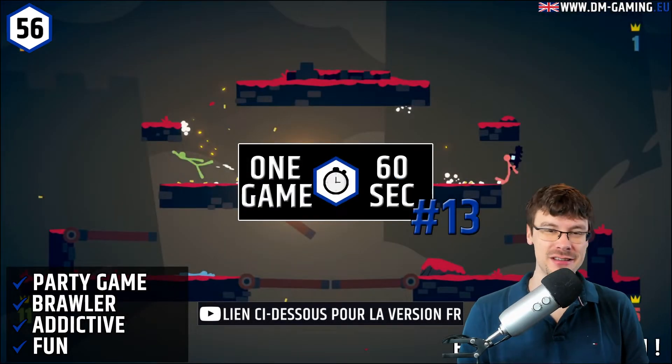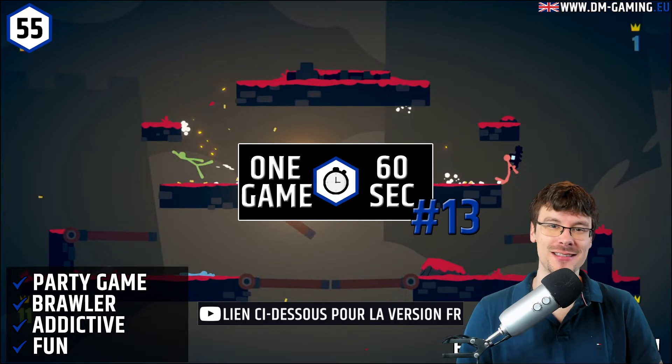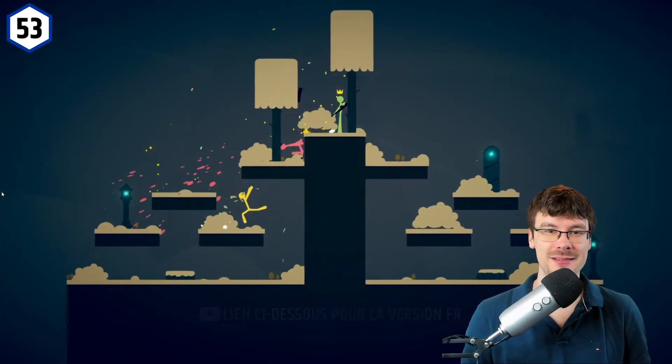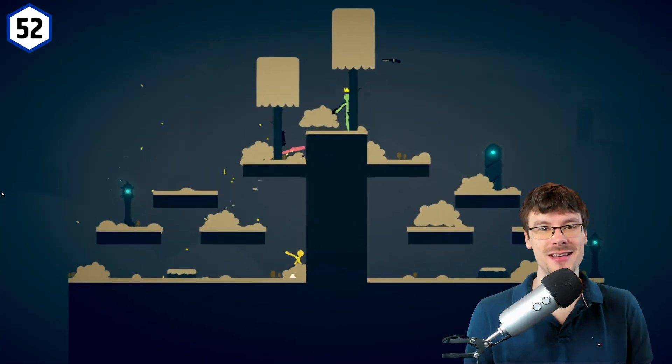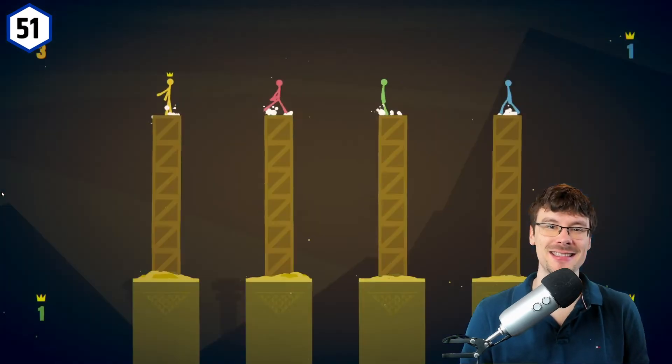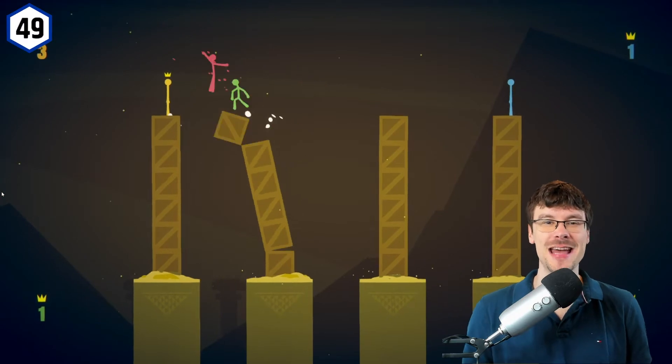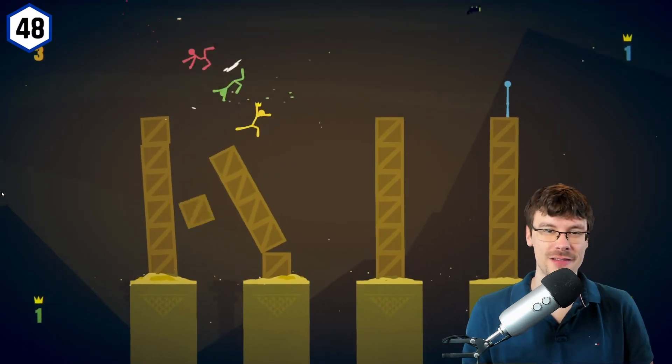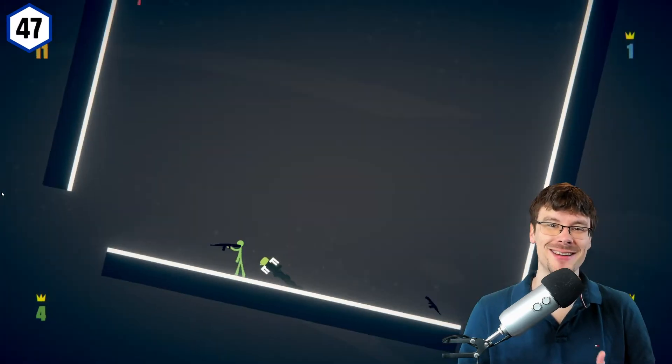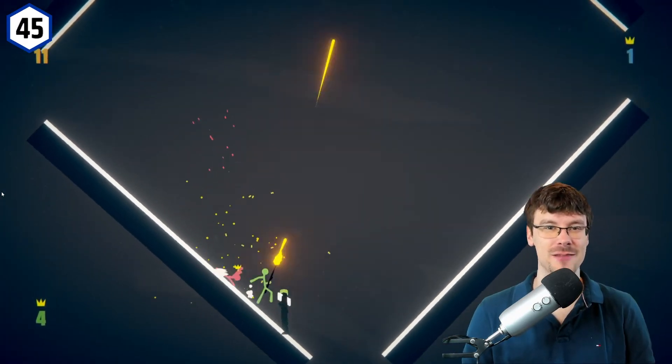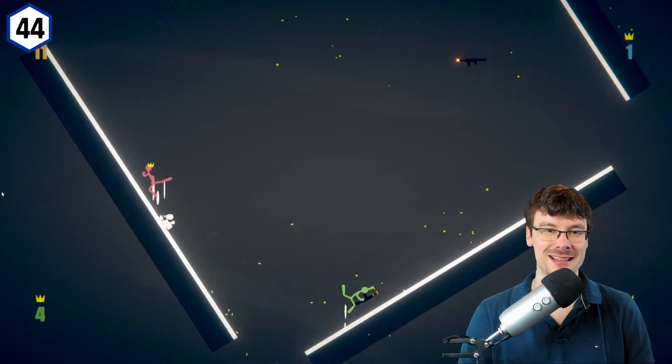Greetings everyone. Every Saturday I'm hosting a chronicle on a new game that I make you discover in 60 seconds. For this game of the week, I'm very happy to talk about Stick Fight, a game where you can brawl with your friends.